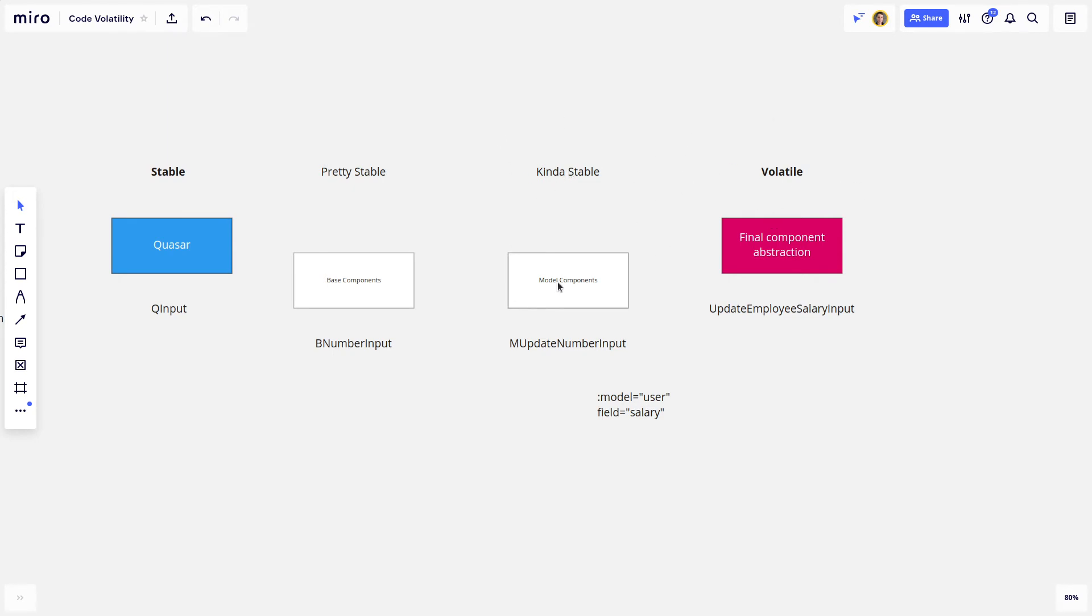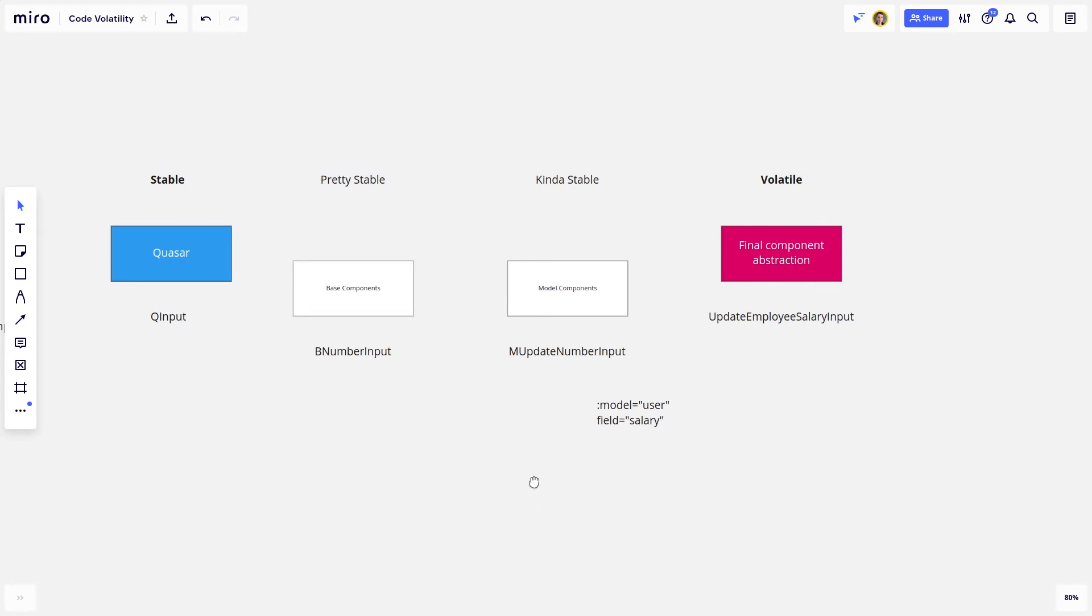But it's less important as getting this well tested. And it's less important as making sure you're using a framework like Quasar that's very well tested. And the example here is the mUpdateNumberInput Component.